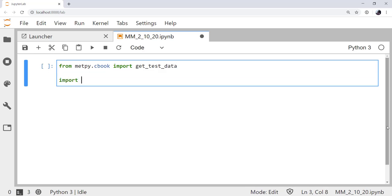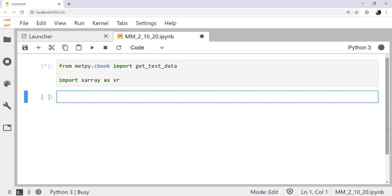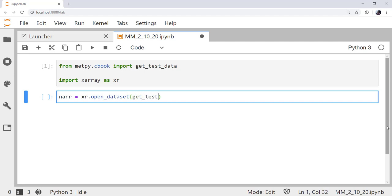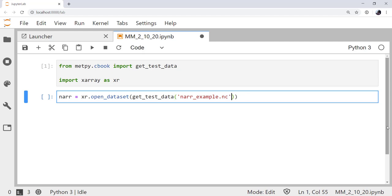Now, let's go ahead and get that example data. I'm going to call the X-Array data set that comes back NAR. So, XR.openDataSet, and then I'm going to use my getTestData function. The test data file that we're after is NAR_example.NC for NetCDF. And we have the option to get that as a file-like object, but that's not really what we want. So, as_file_object is false.